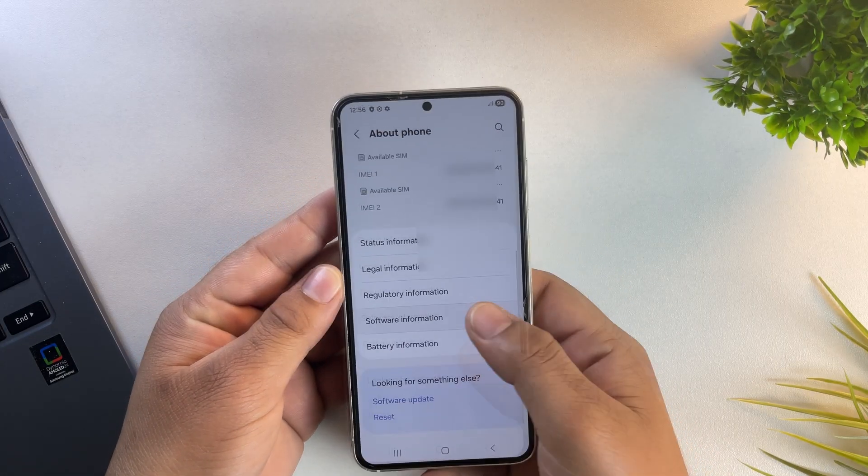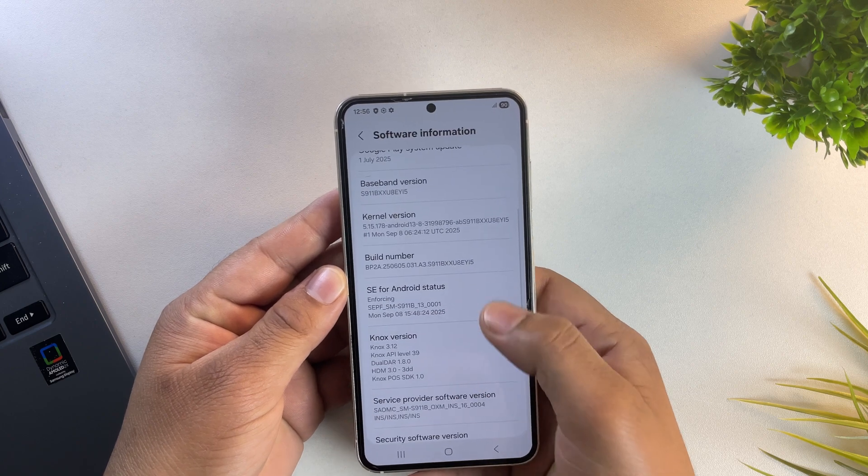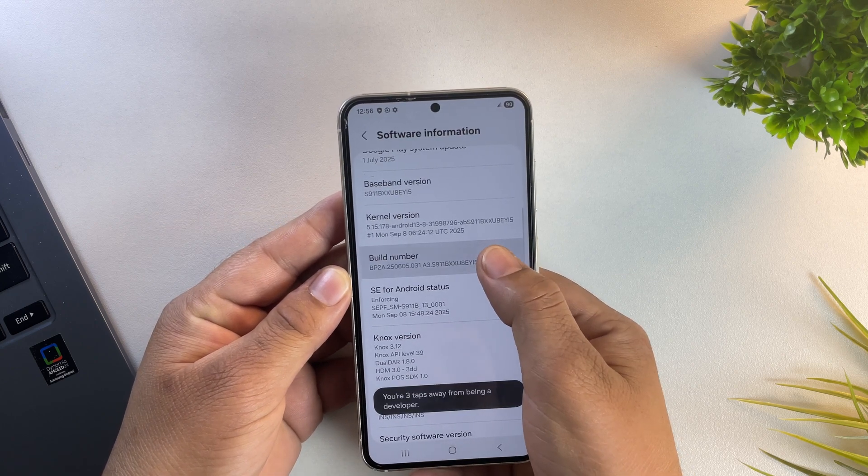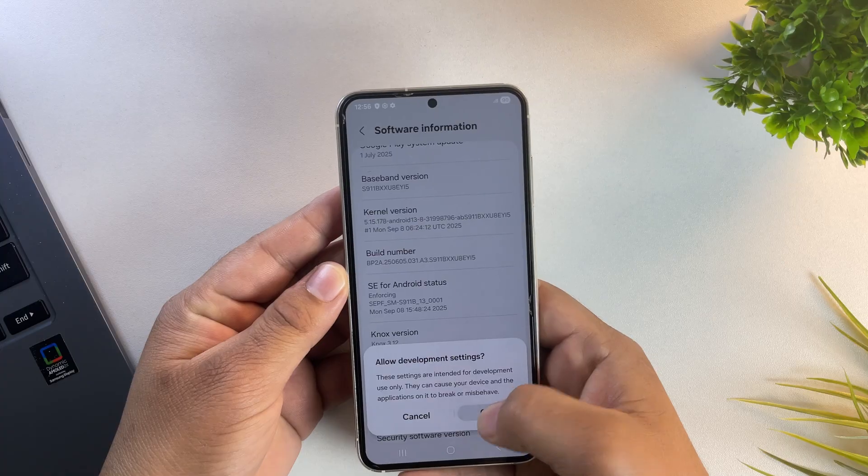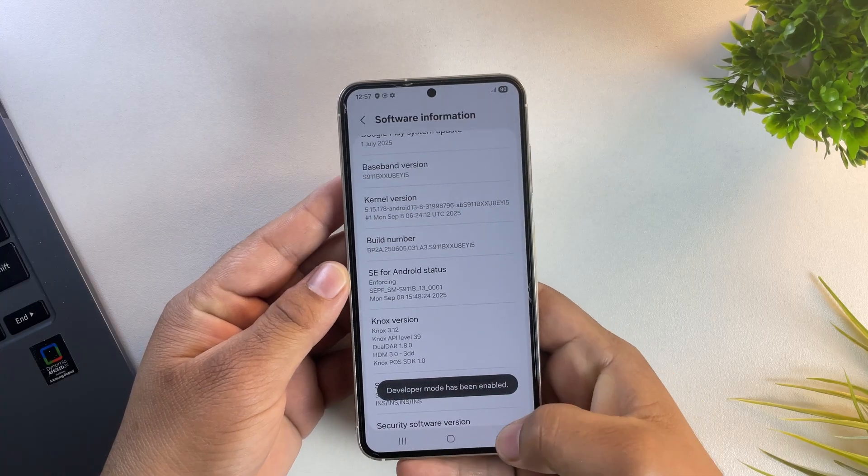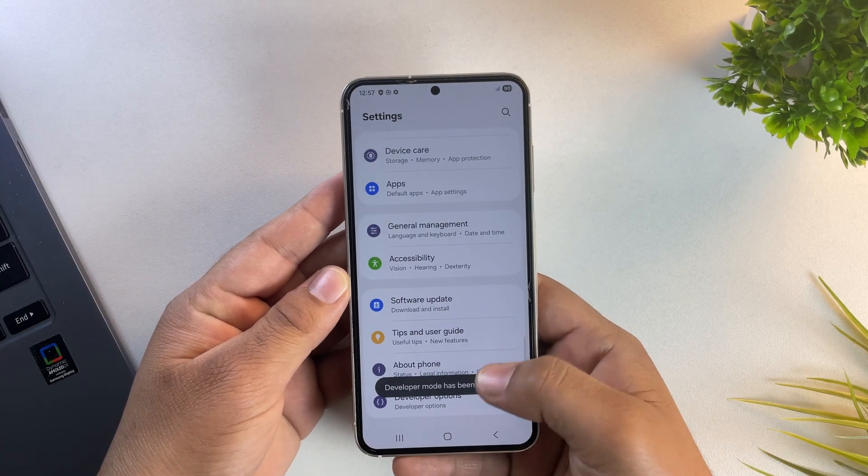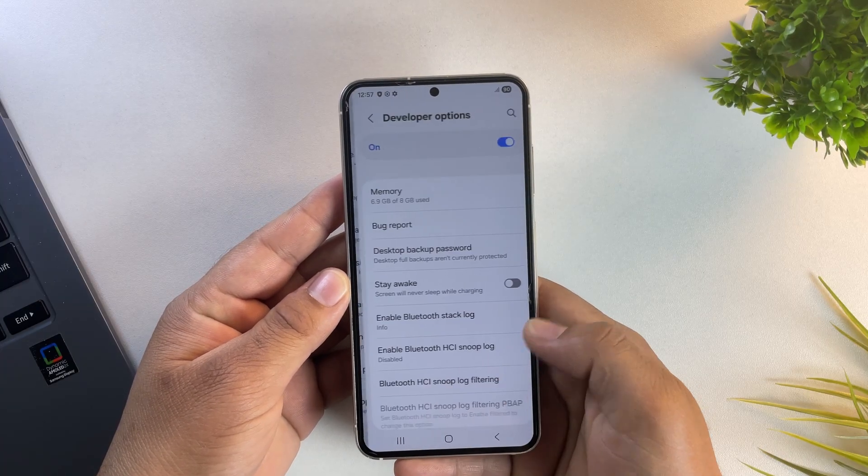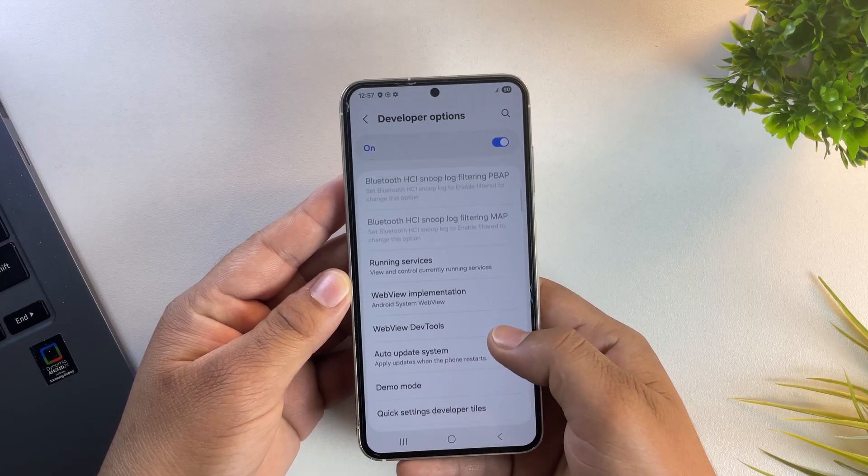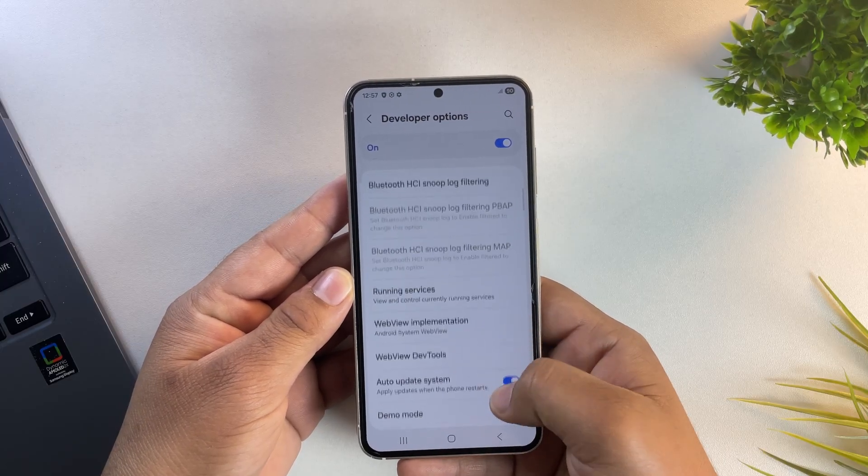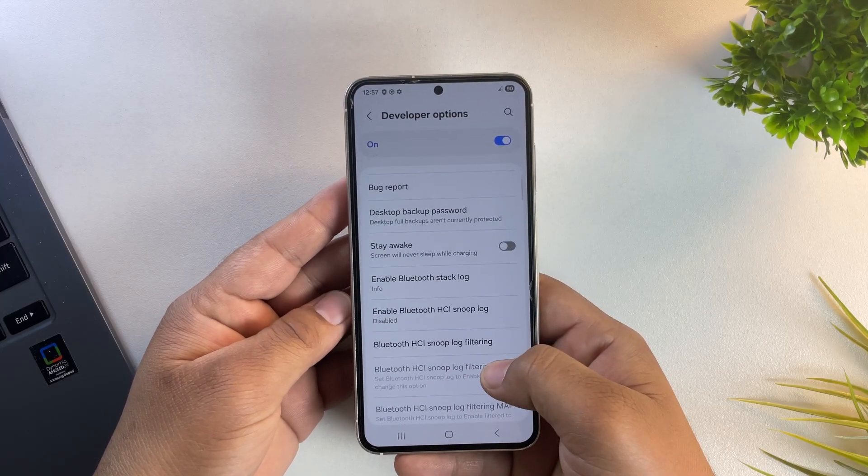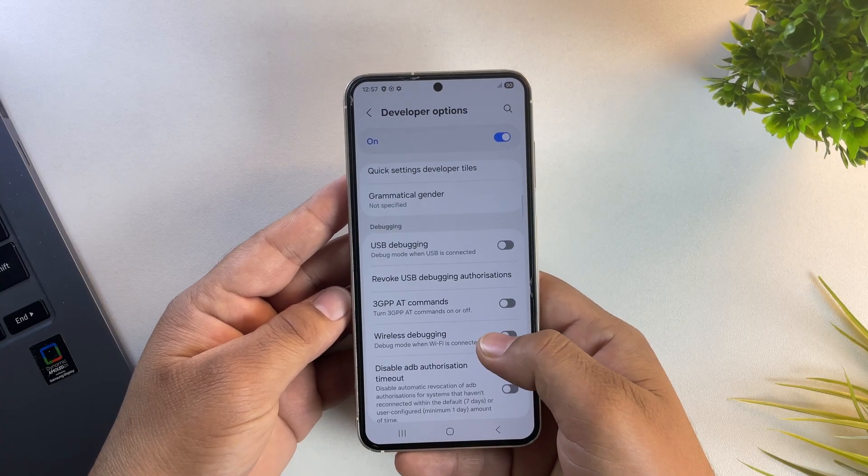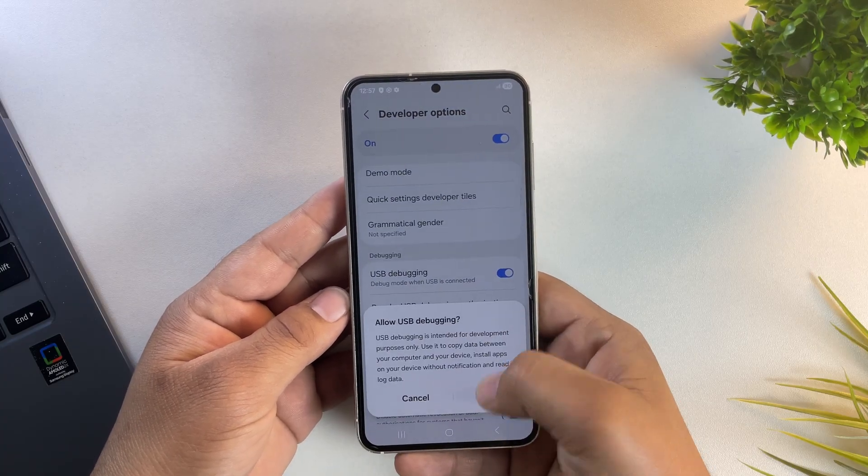So in software info, tap on build number seven times until you see the message saying developer mode has been enabled. Once enabled, go back and open the developer option. And here's the problem. You'll notice that the OEM unlock toggle is completely missing. This is exactly why rooting becomes tricky on One UI 8.